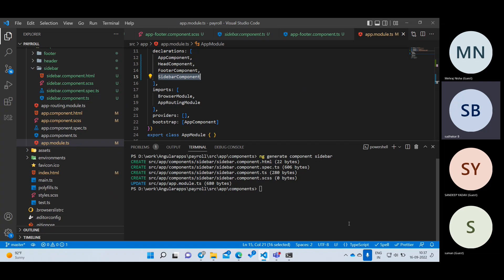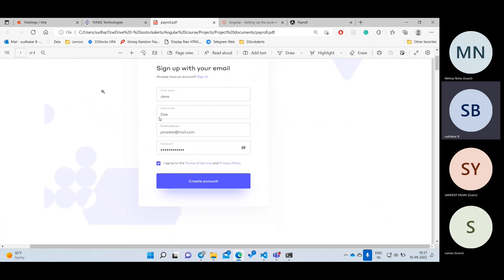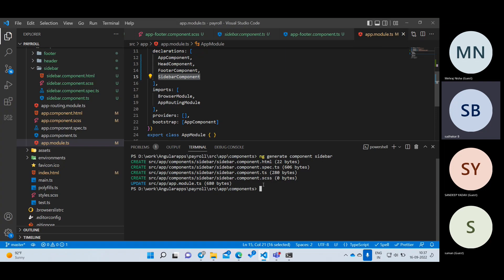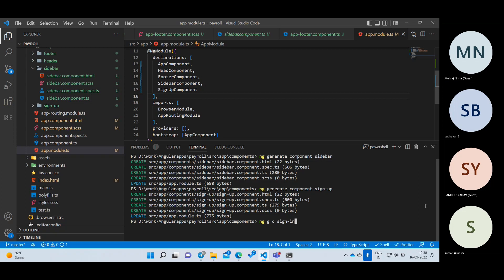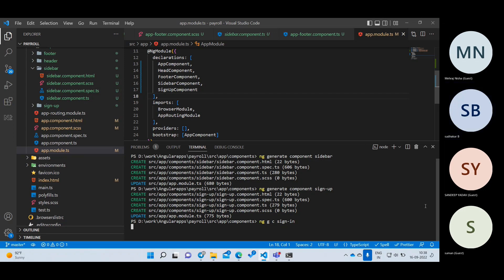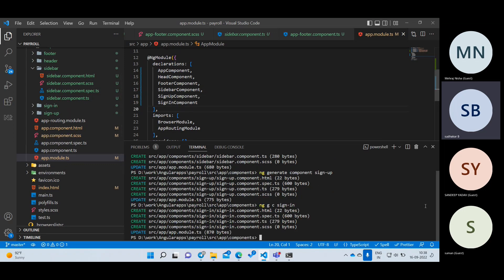Let me go to the TS file to see the code. It has: export class, the class name, the @Component annotation is added, and the selector is also added. Now let me go to app.module.ts — it's already registered! Everything that you do manually, this command does automatically. The command is: ng generate component sidebar. If you want a short version, use: ng g c sidebar.